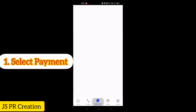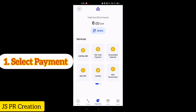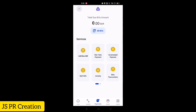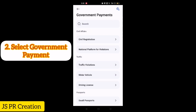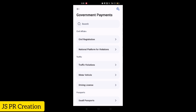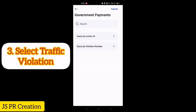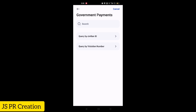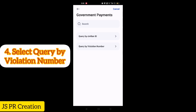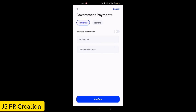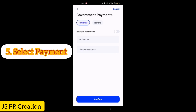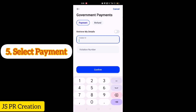Here you have to select the first option: select Payment. After that, select Government Payment. Then select Traffic Violation. After that you will find the option to query by traffic violation — select that and then select Payment.